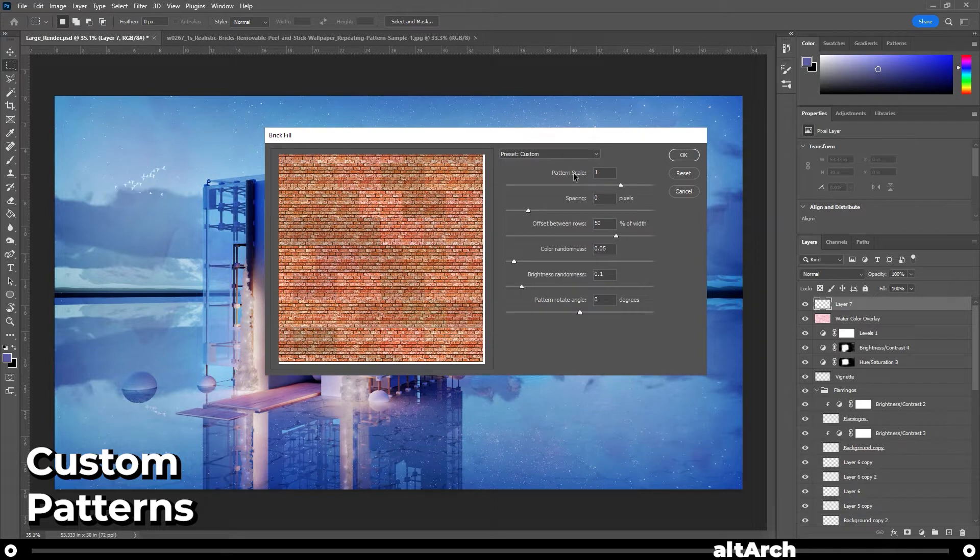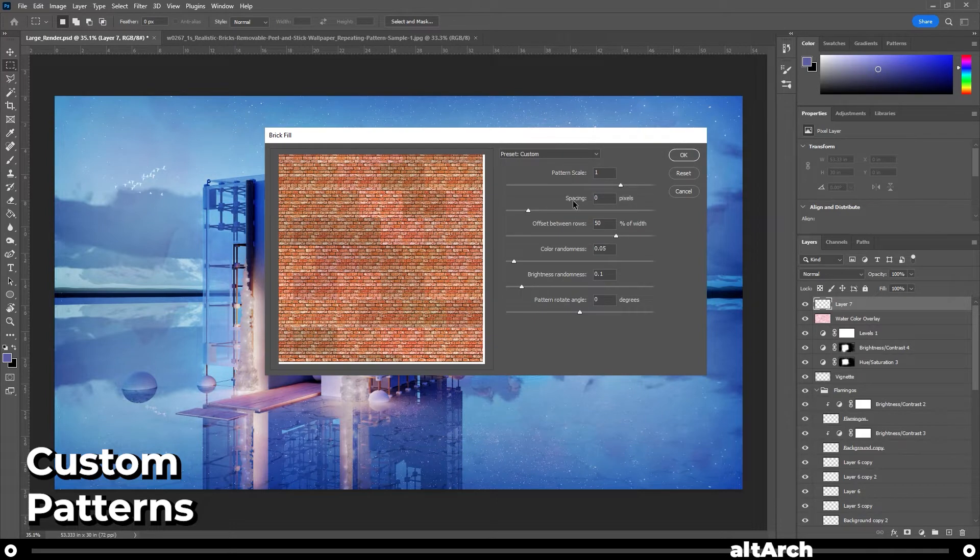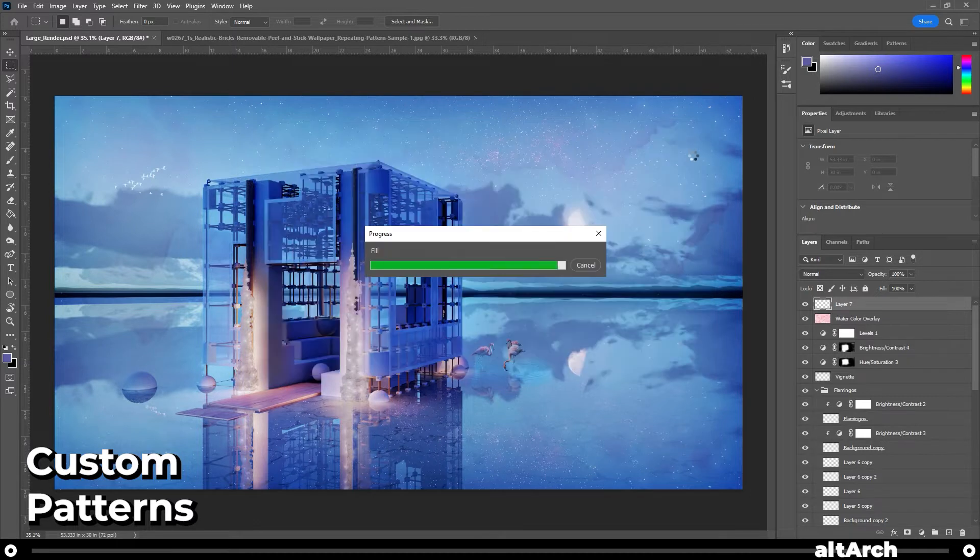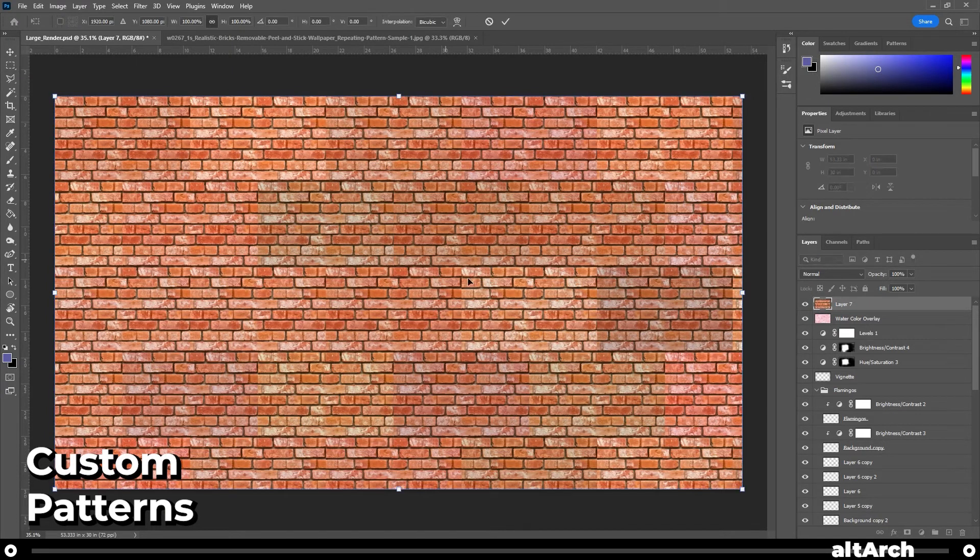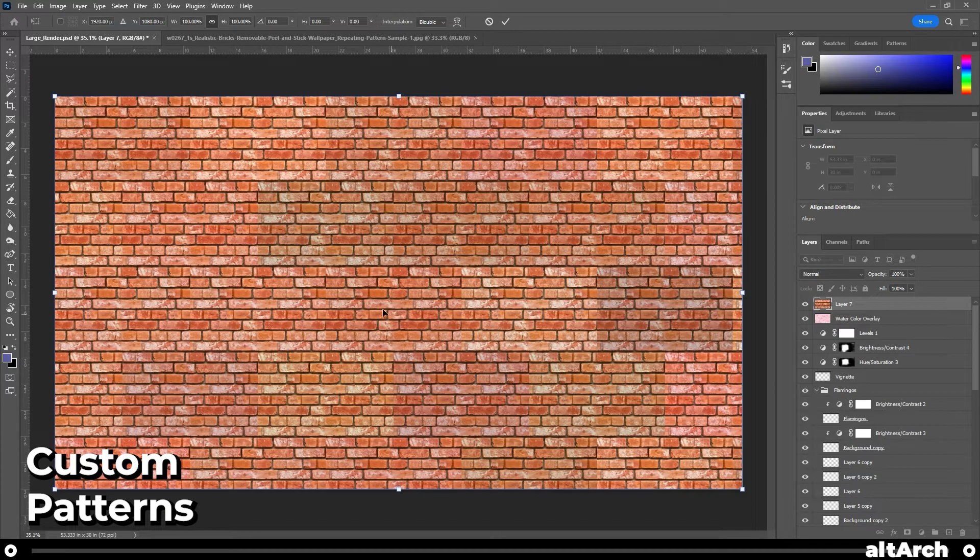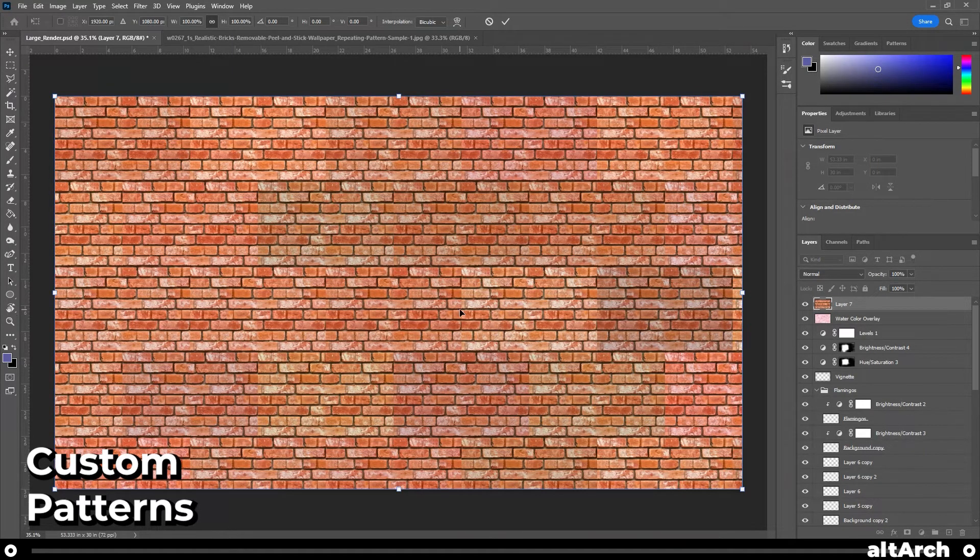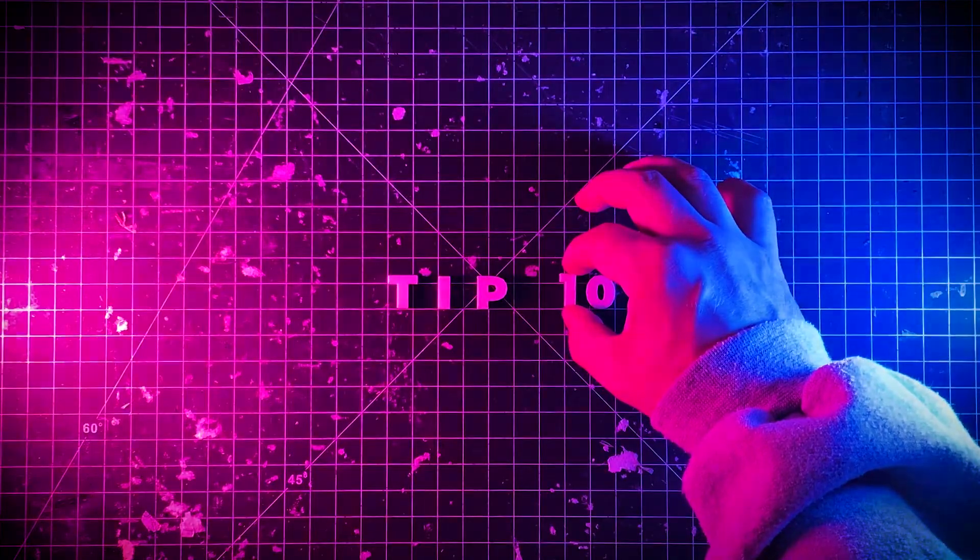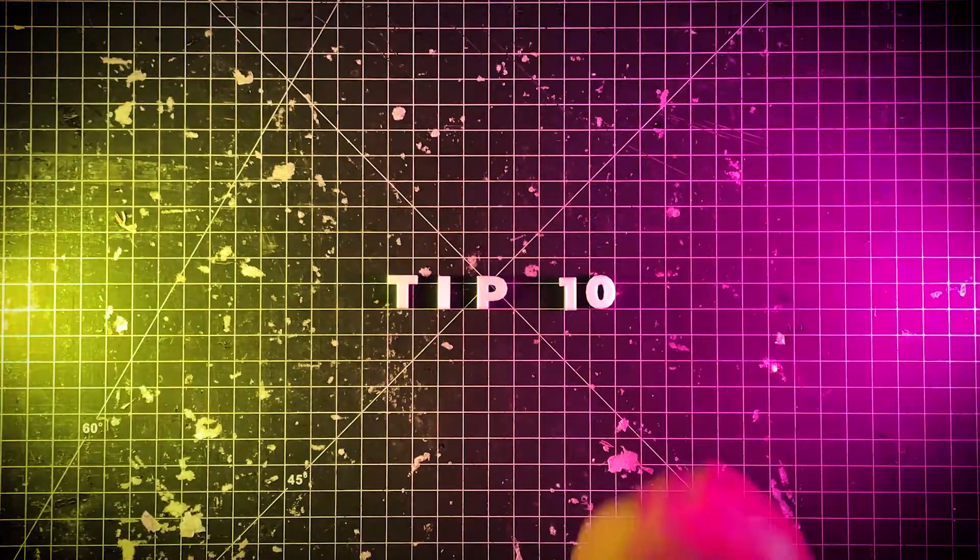And here you can edit your scale and spacing. I'm going to drop mine to about 25% and click okay. And Photoshop just automatically created a brick wall pattern for you. And last but not least is tip number 10. And right after is your bonus tip.